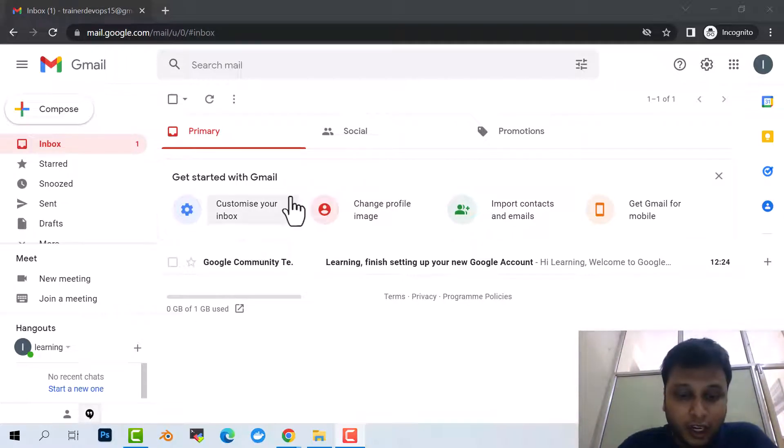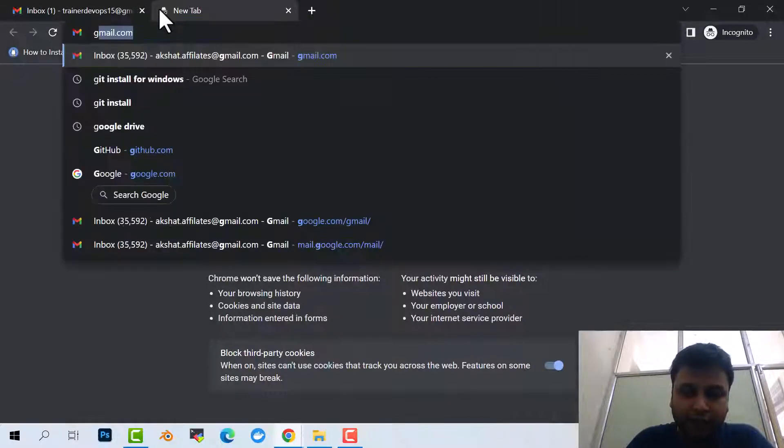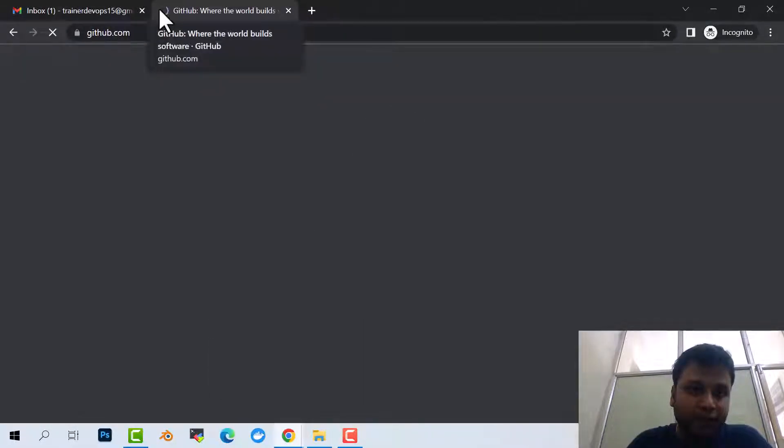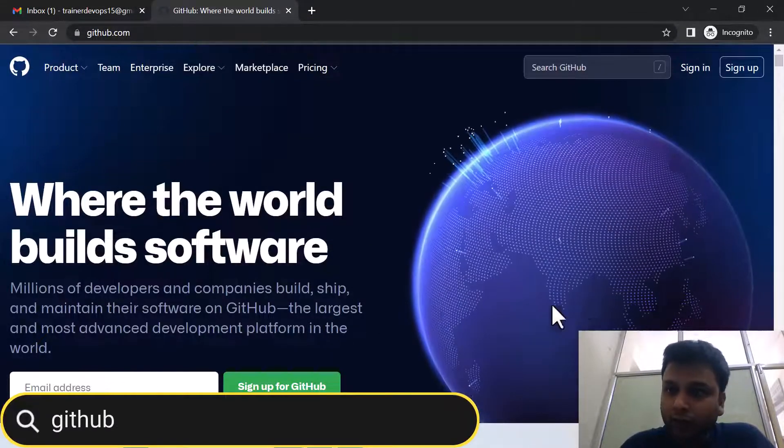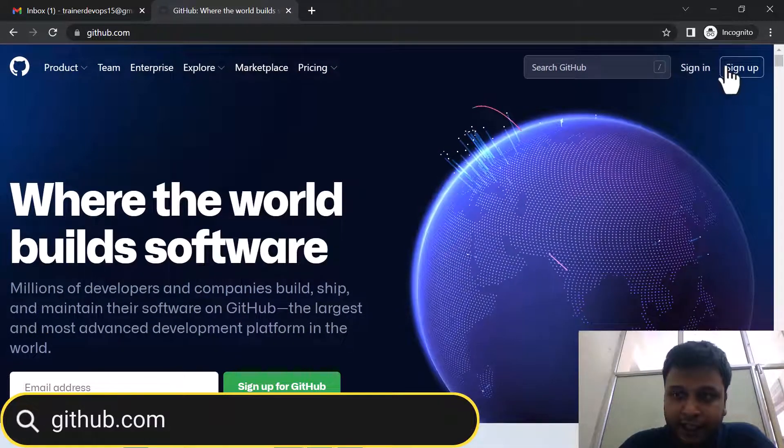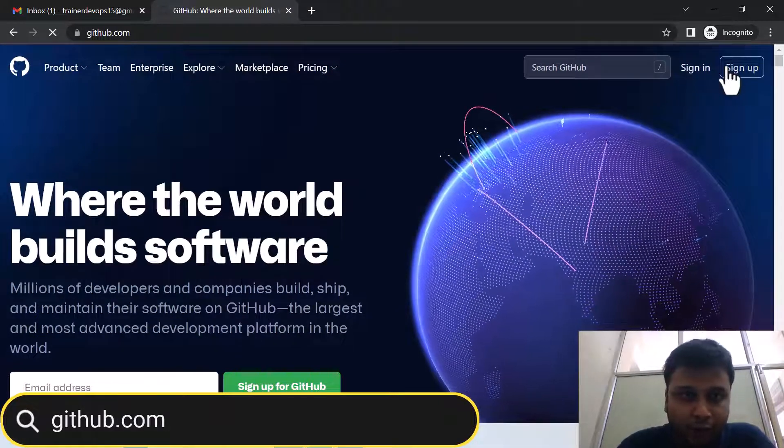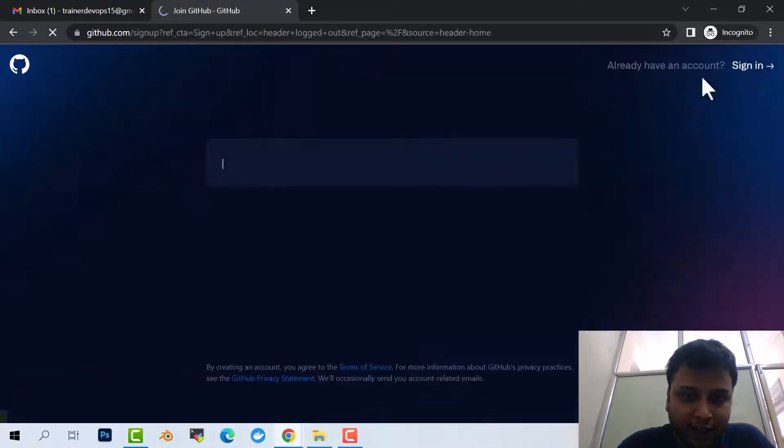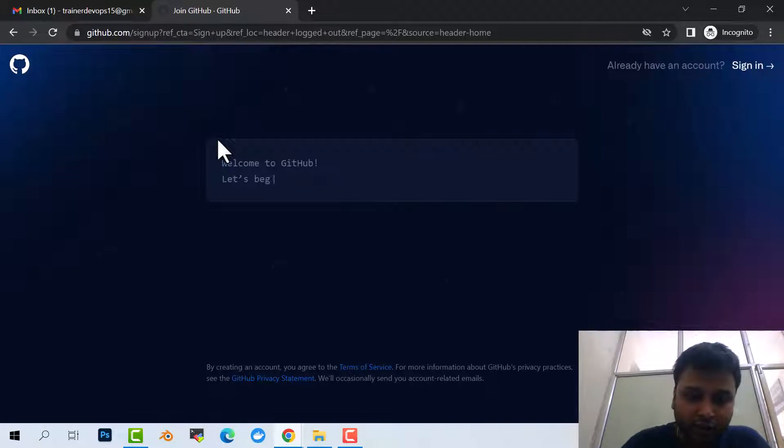Any particular account you can use, and then we have to open github.com. Now here you will see sign in and sign up. You need to click on sign up, and here you have to put your email ID.